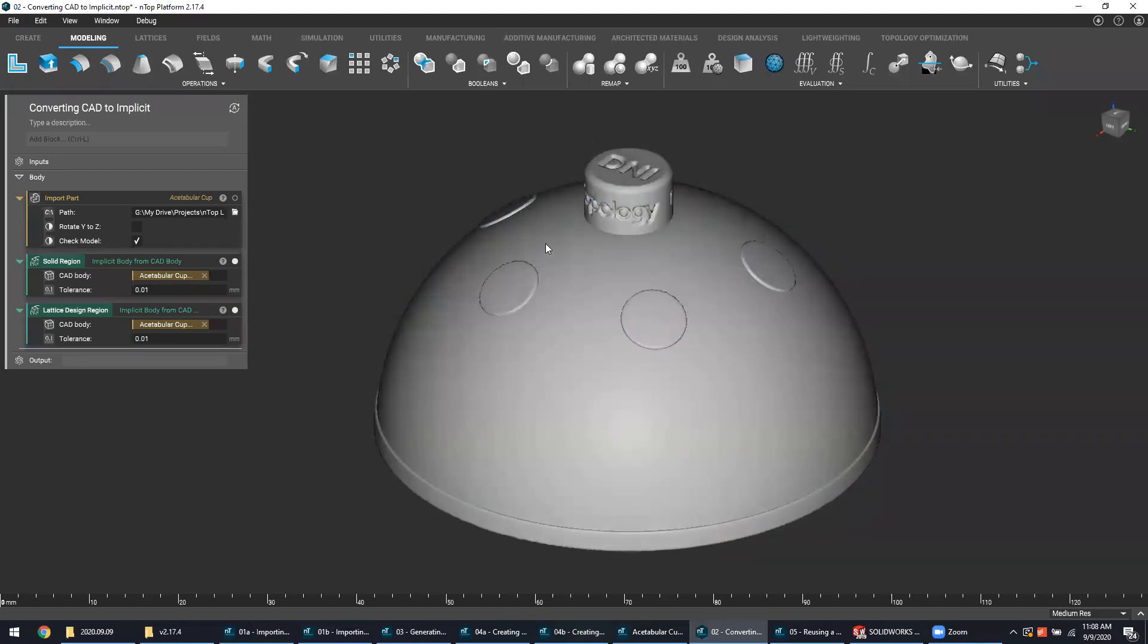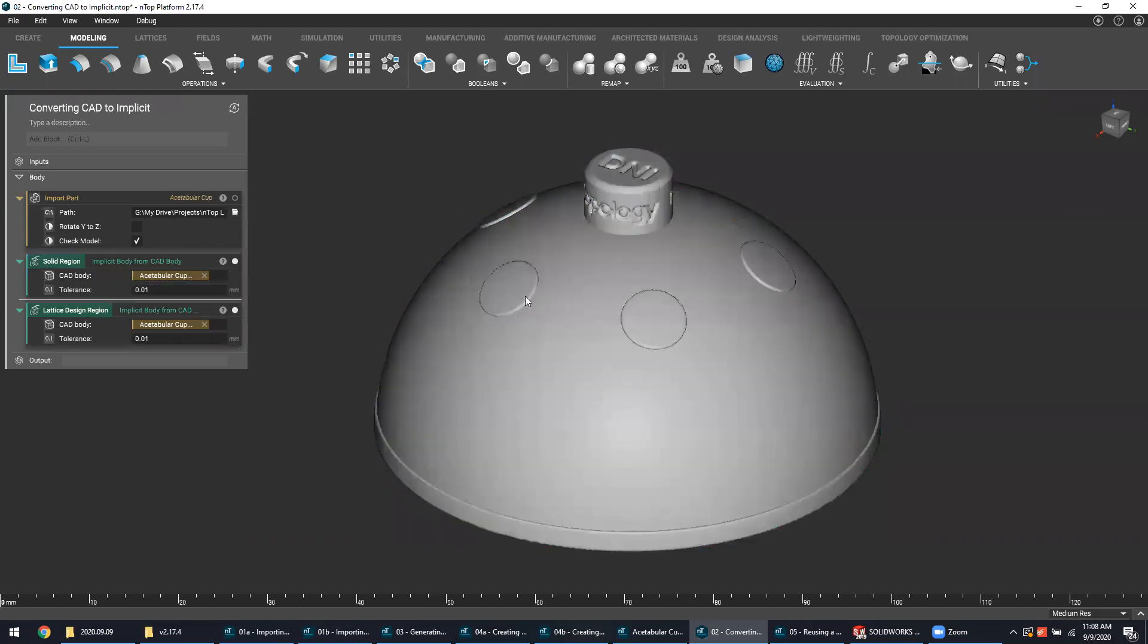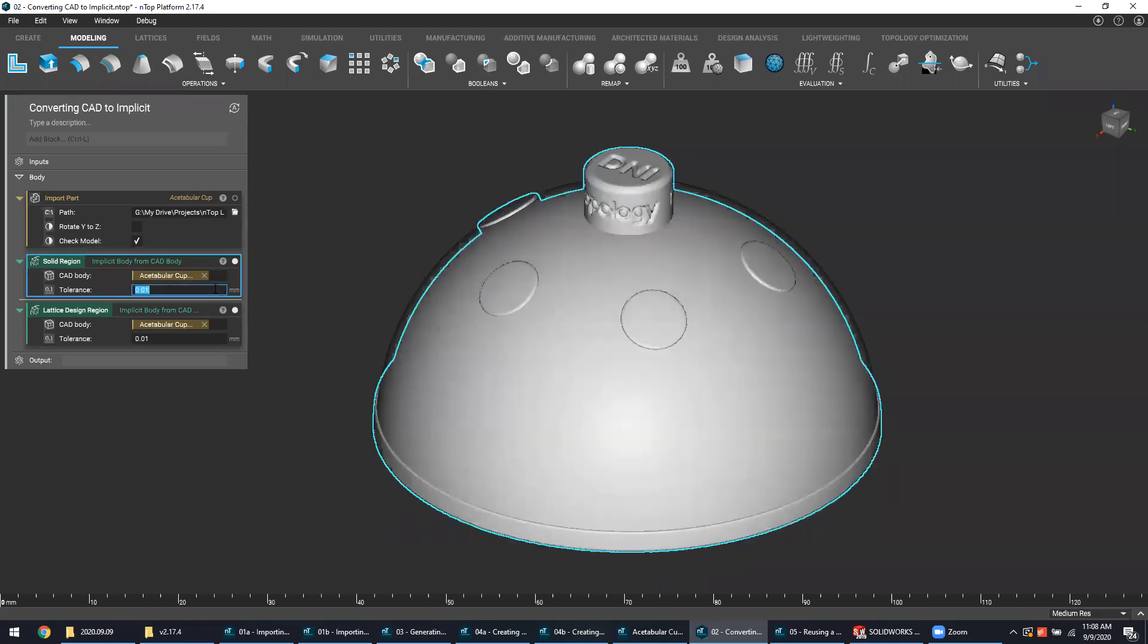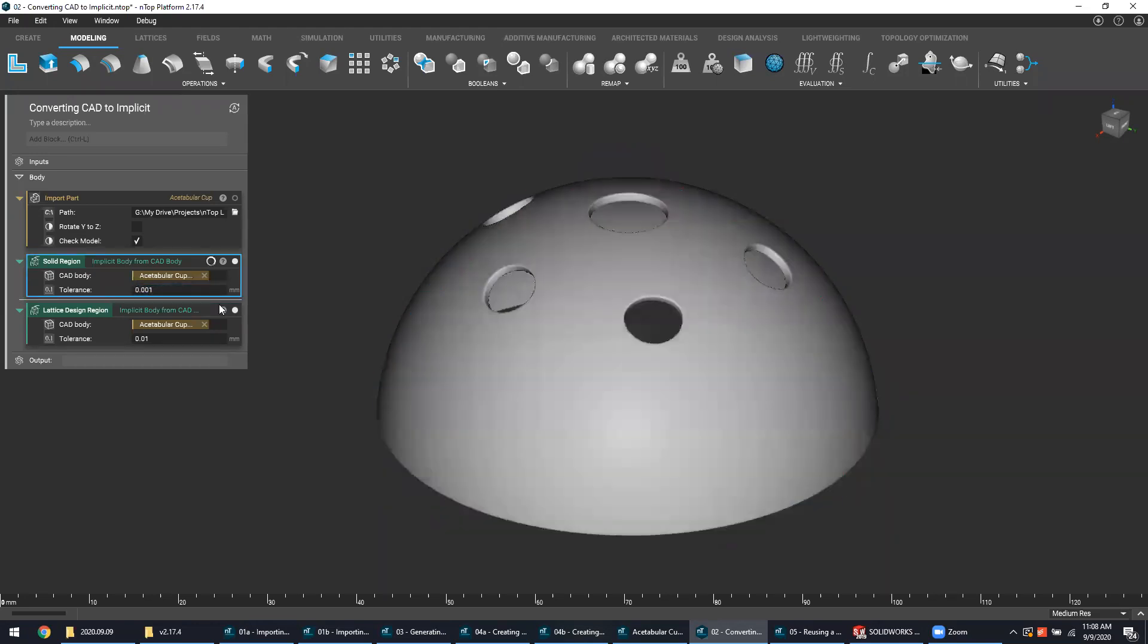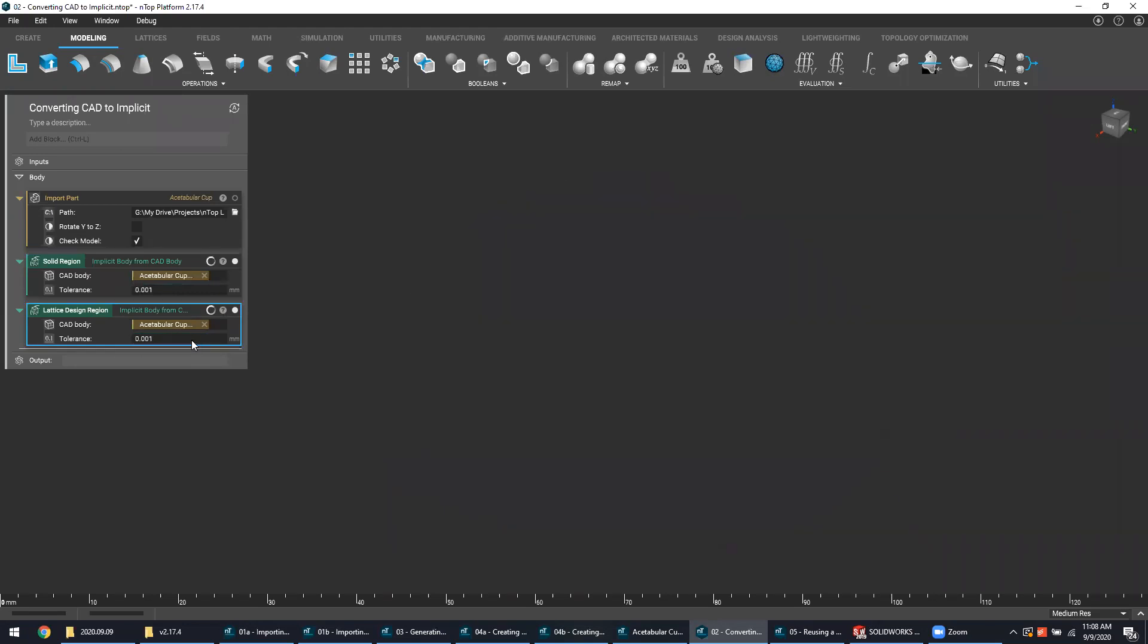As another note, because the acetabular cup is circular in nature, you may find that the default tolerance level for this kind of conversion might be too low at 0.01. So what I like to do is typically bump this number down to 0.001 for each of these, so that it can more accurately capture the curvature of the geometry itself.